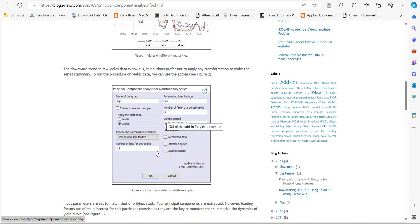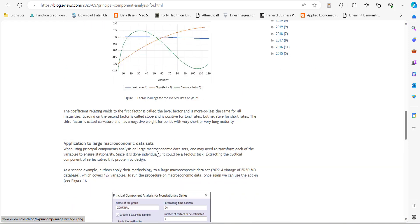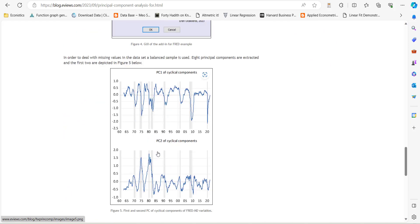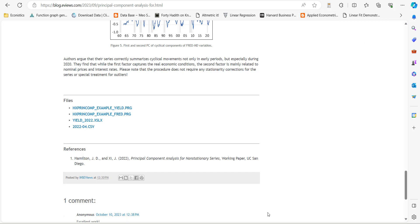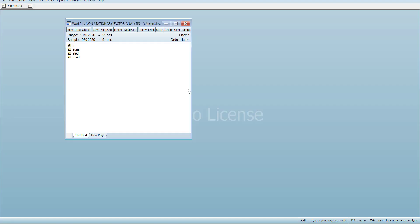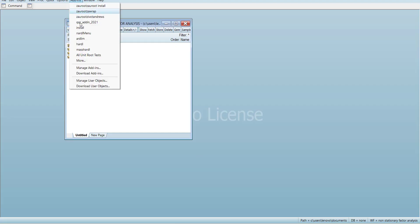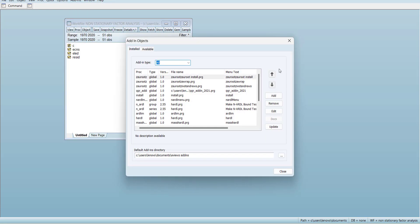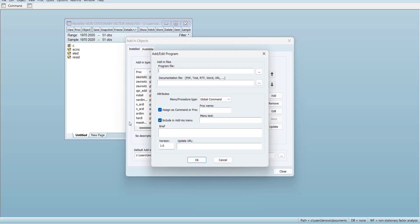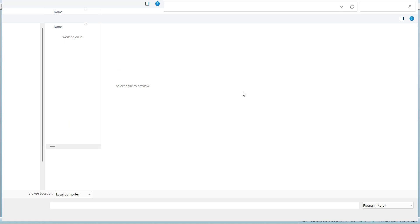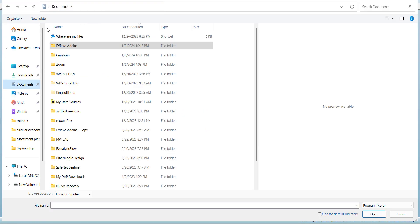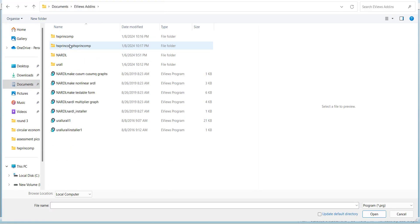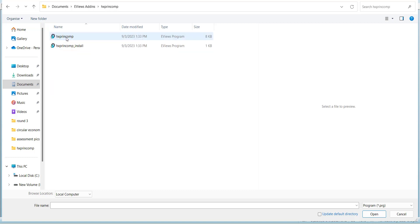To get it into EViews, you need to go into Add-ins and Manage Add-ins. Here you need to add that install file. Go here and go to your downloads and EViews add-ins, ATX principal component. When you run this, it will install here and show you options.